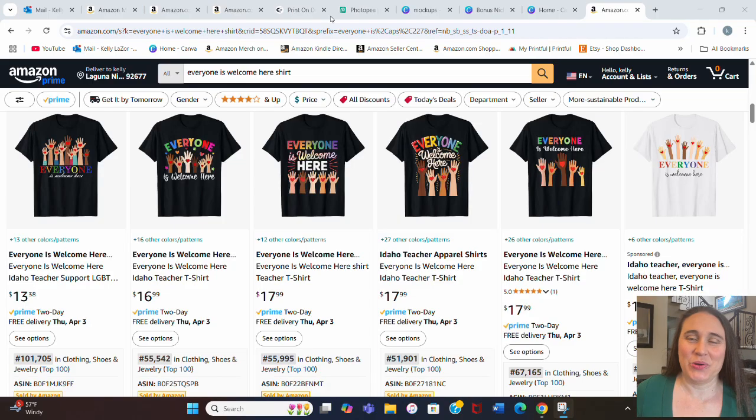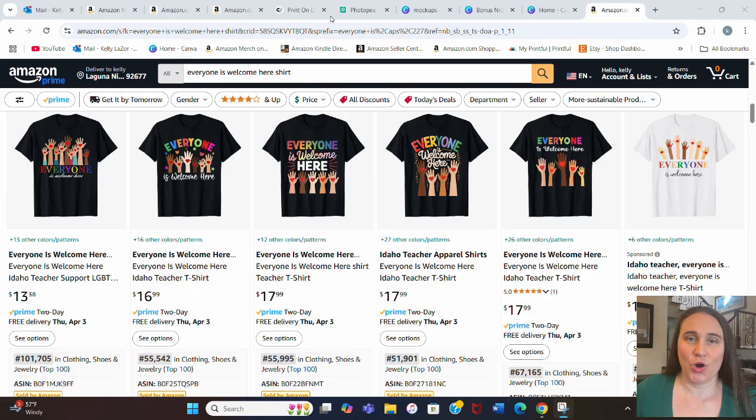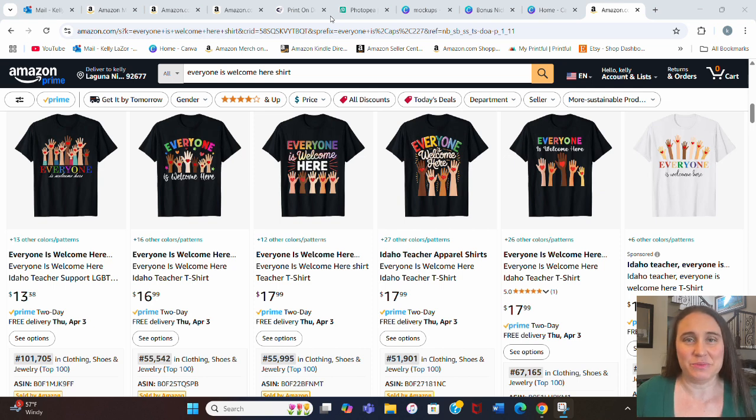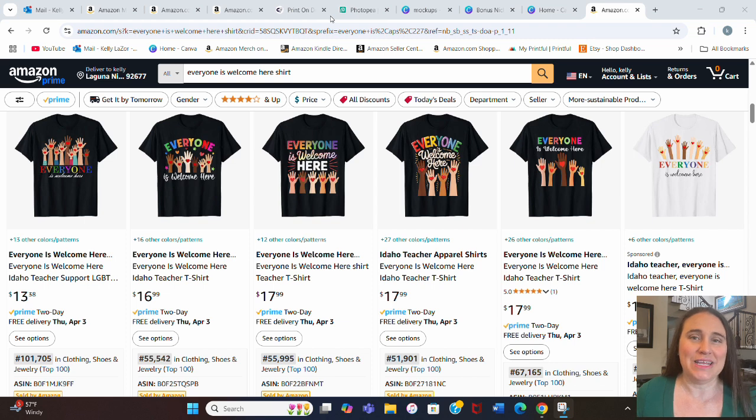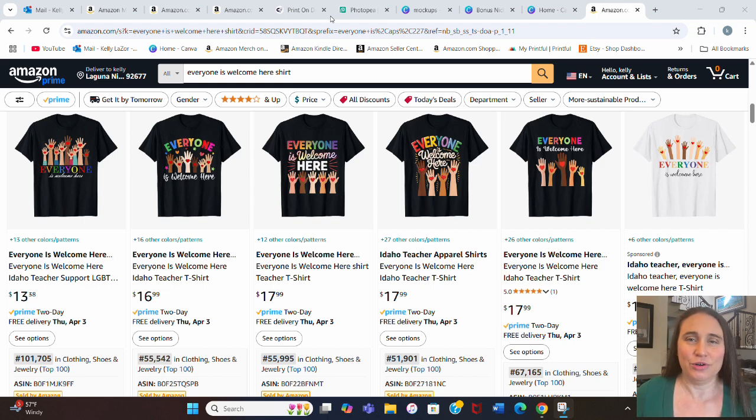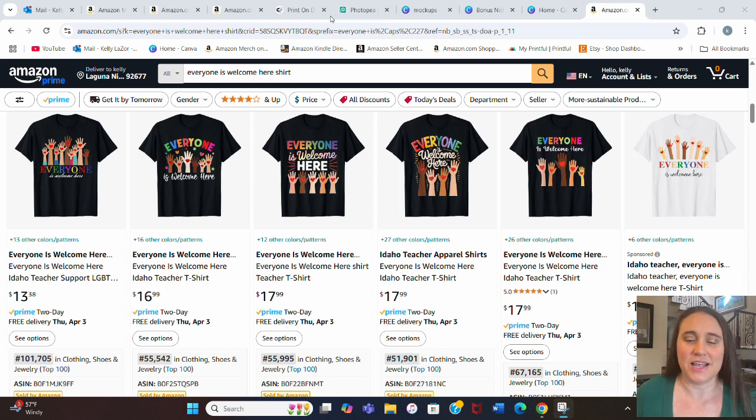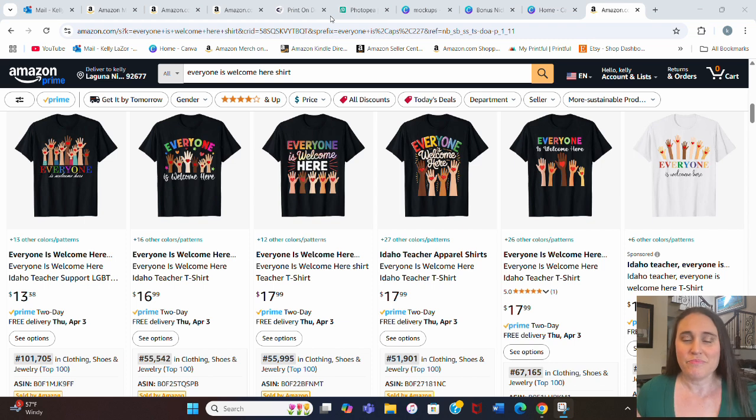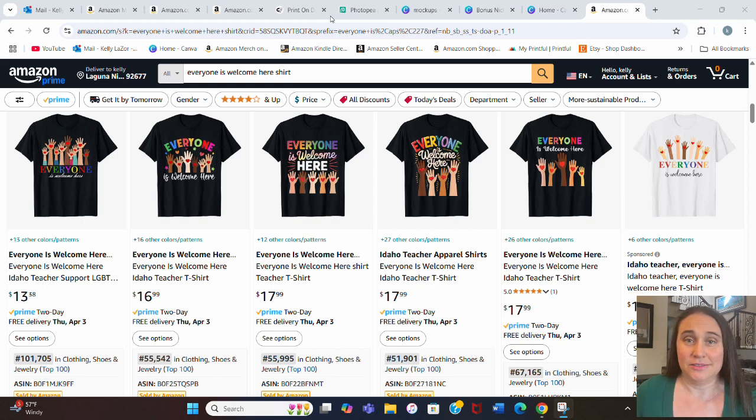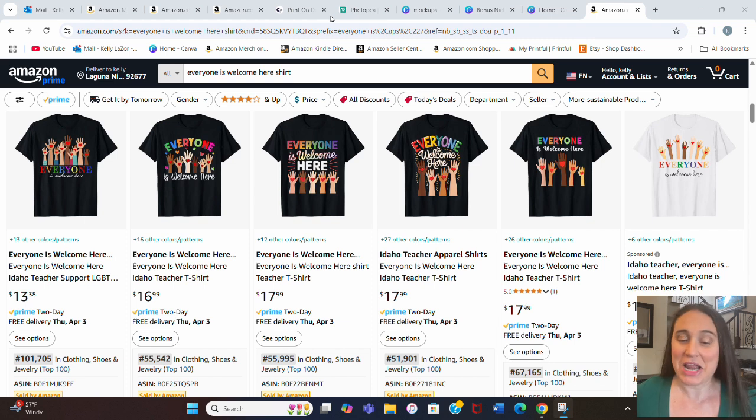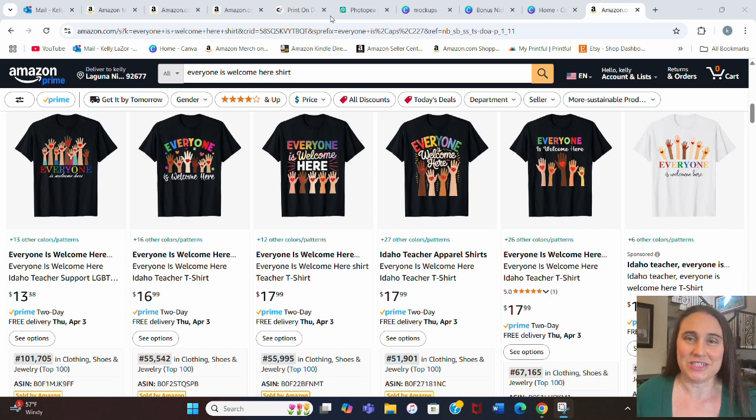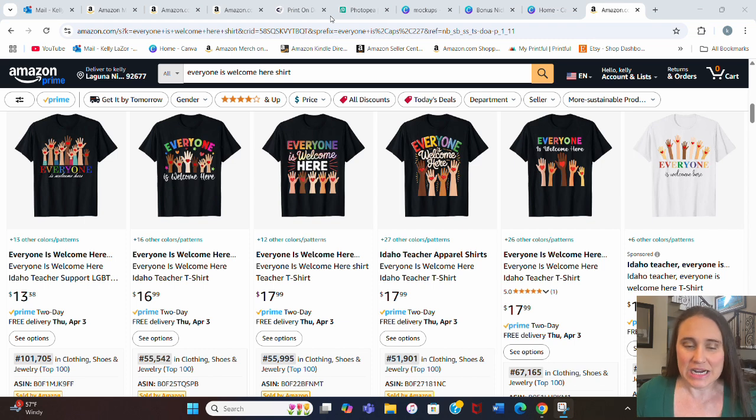So in today's video, I wanted to go over what is currently right now a very popular trending niche, and so I don't want you guys to miss out. This is the everyone is welcome here niche. If you follow the news, you may have heard that there is a teacher in Idaho who had a sign in her classroom that said everyone is welcome here, and the district has told her that she has to take it down. You can read up on that. I don't want to say too much about my feelings on it, but anyways,